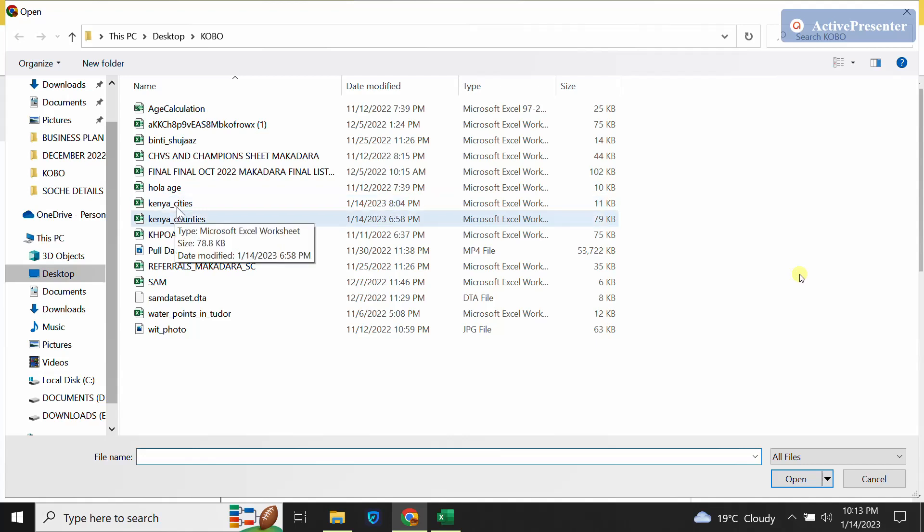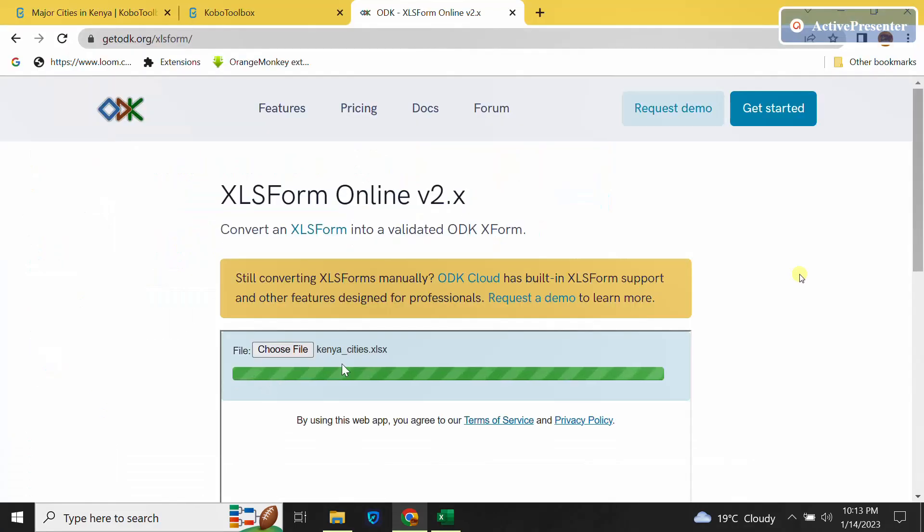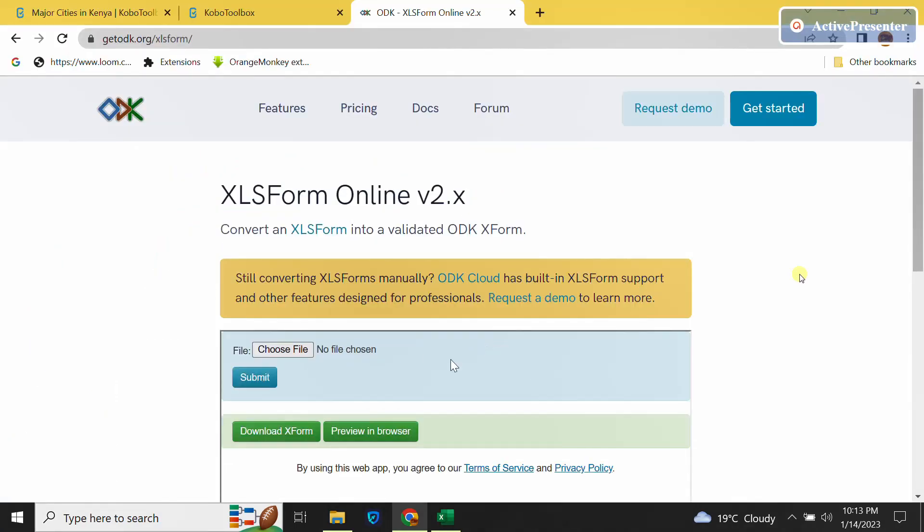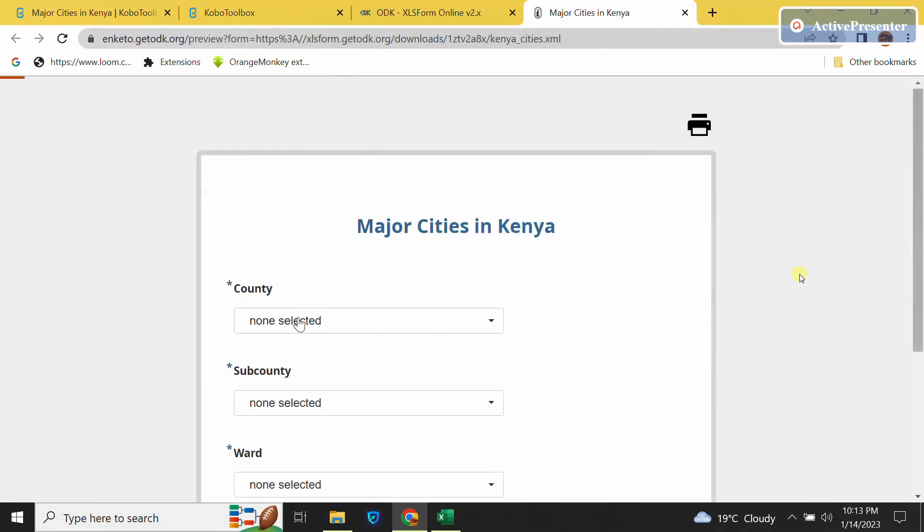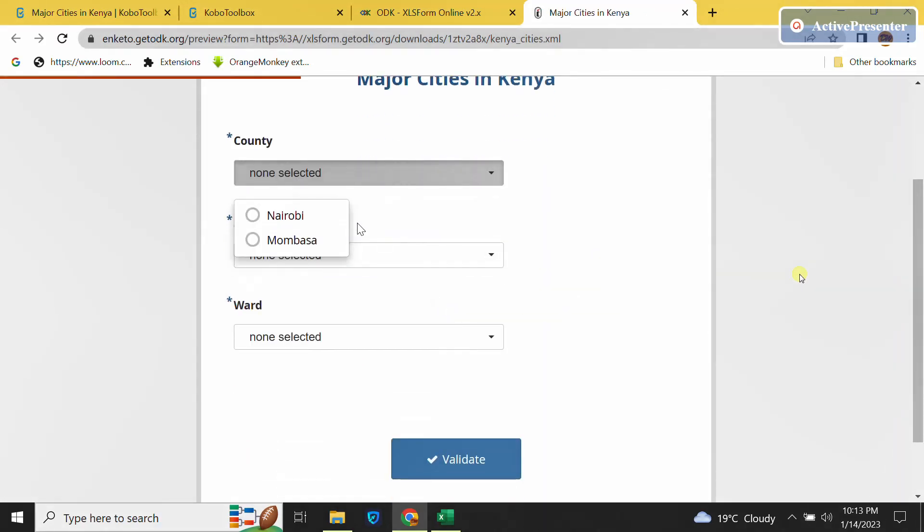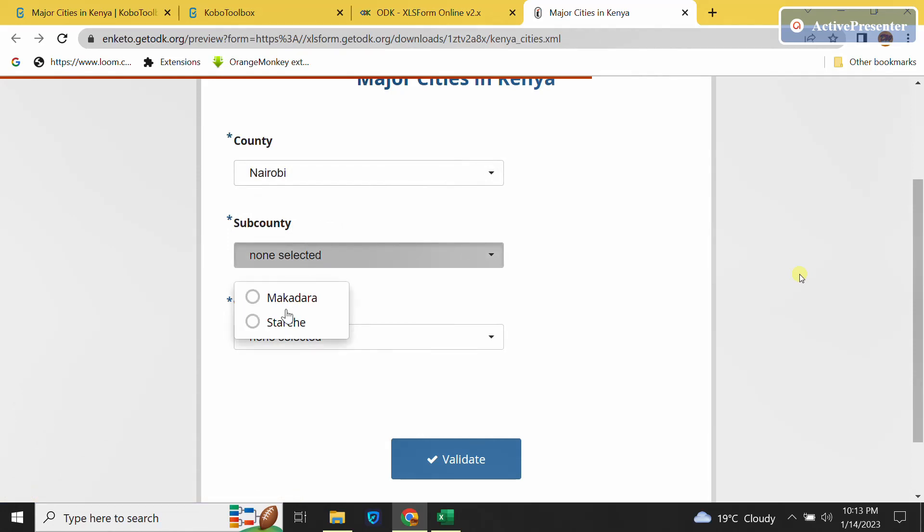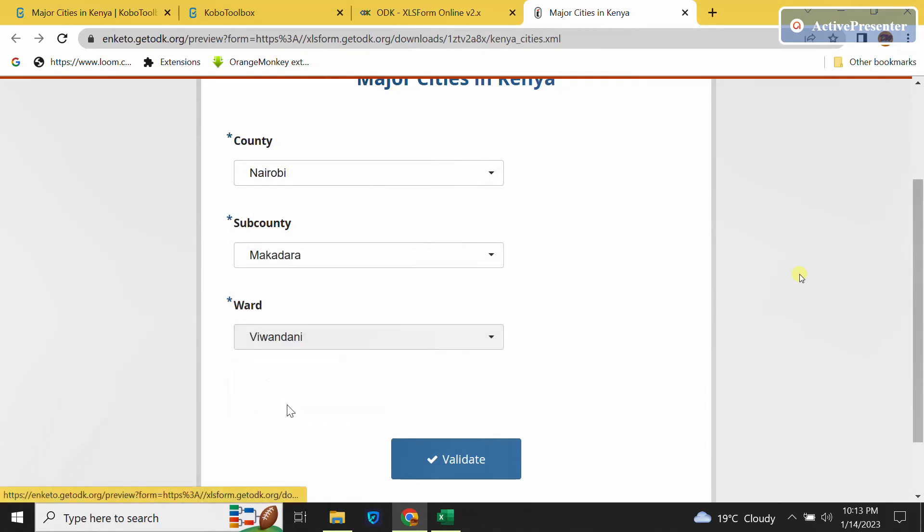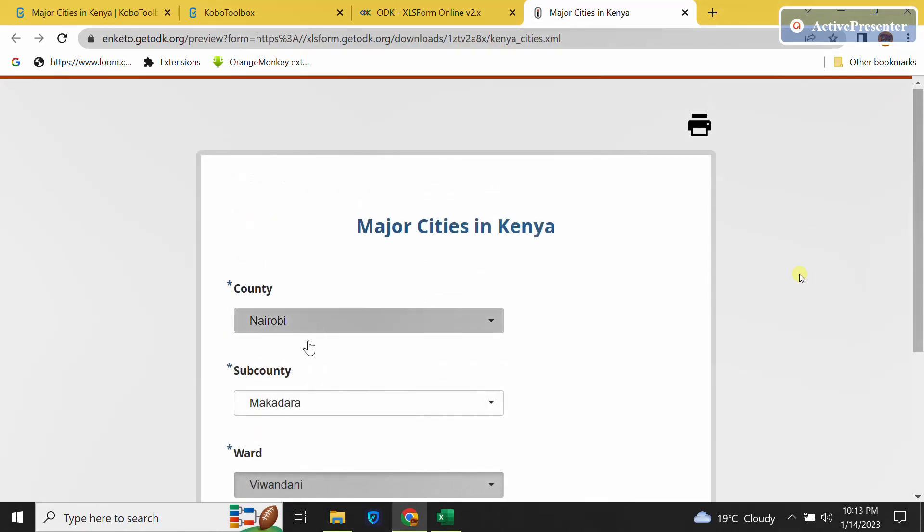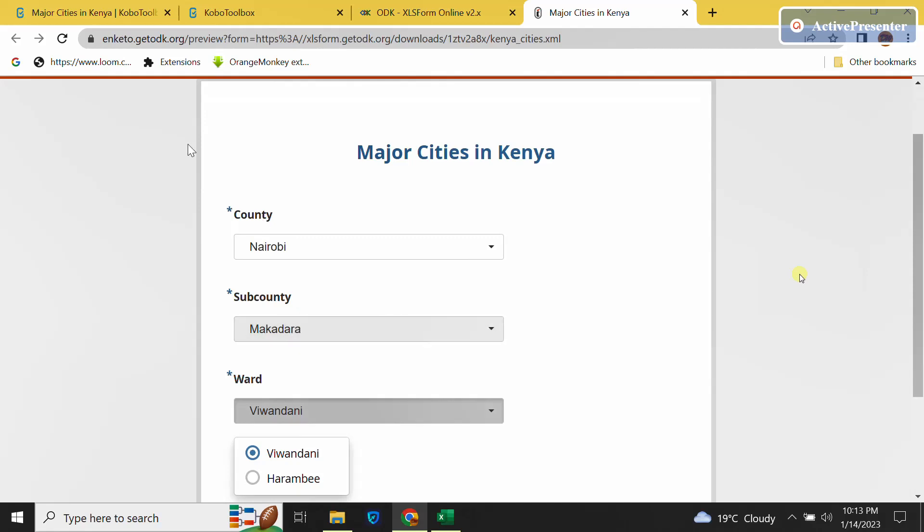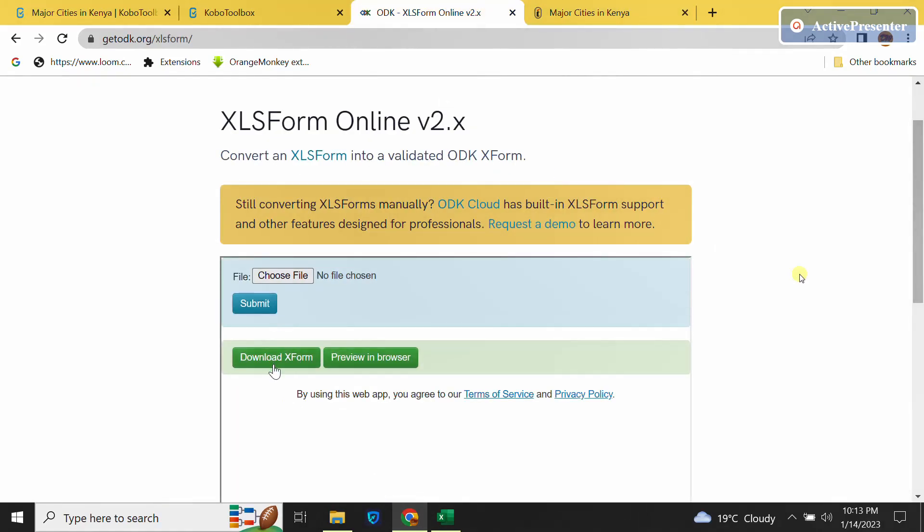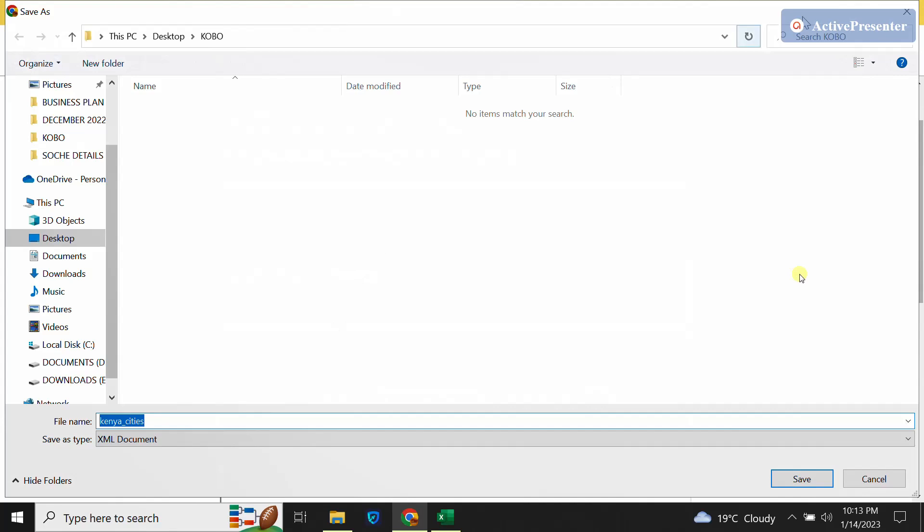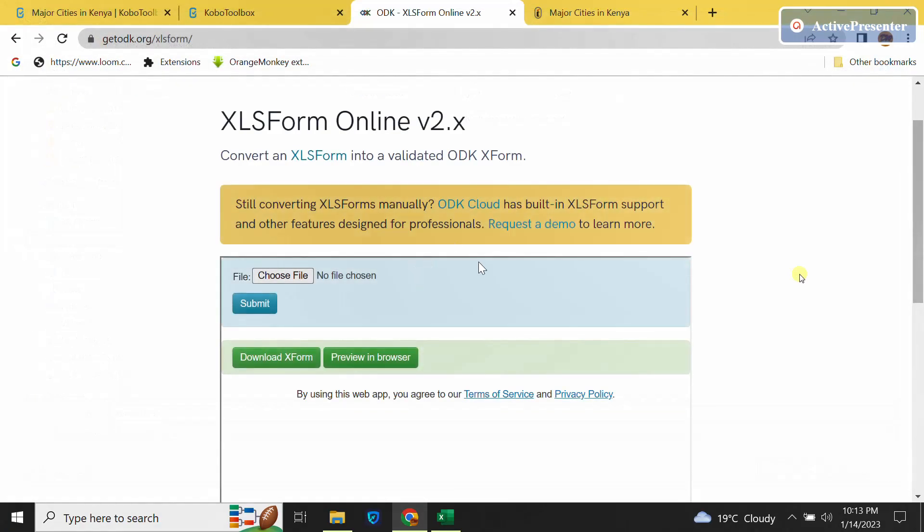In Enketo I will hit submit, then I'll preview in the browser, and I have my ODK form here ready to be deployed. So I can as well download an XForm if I need for ODK. Thank you for watching, and don't forget to subscribe.